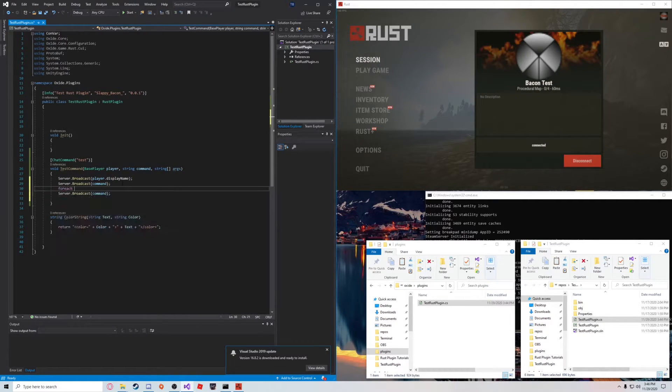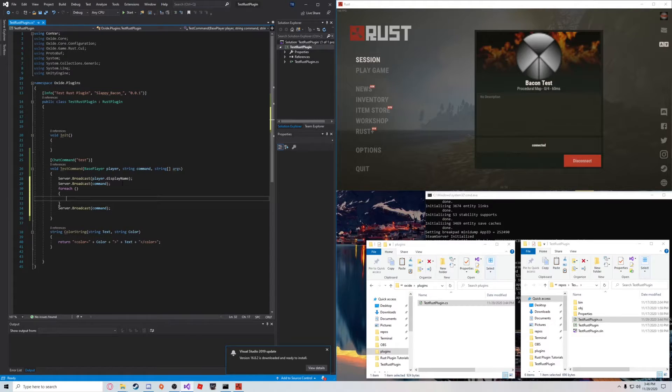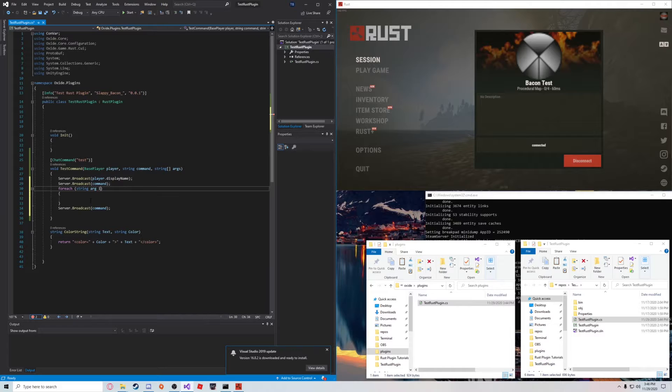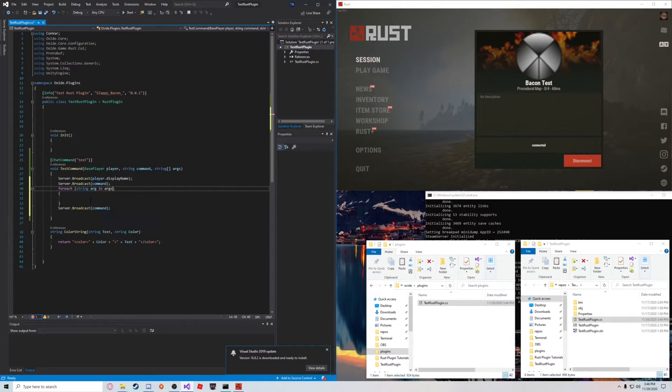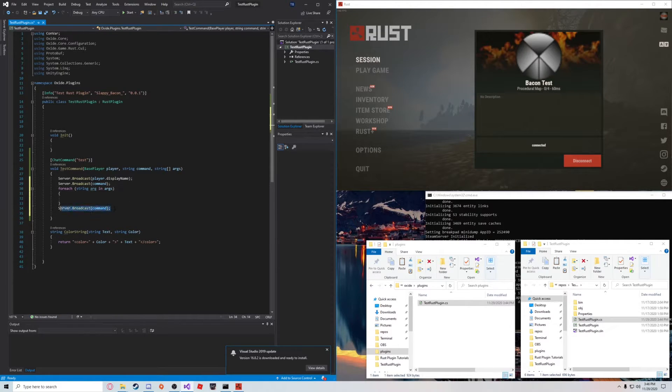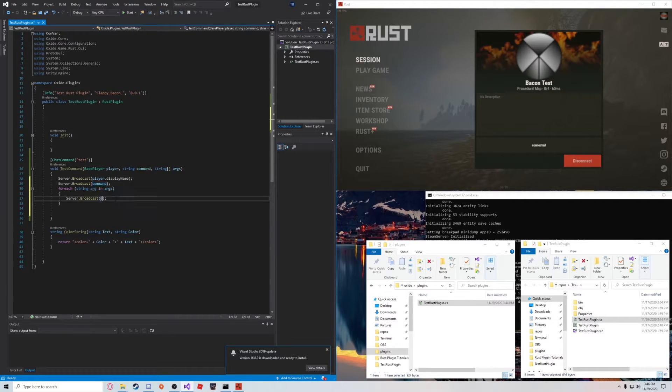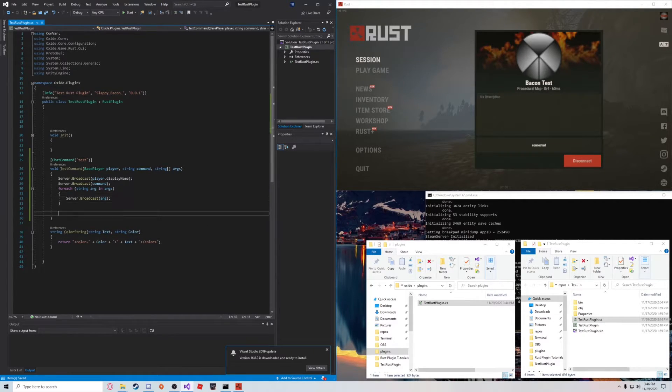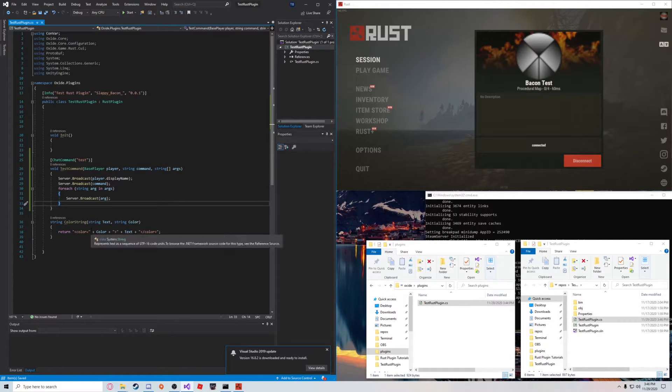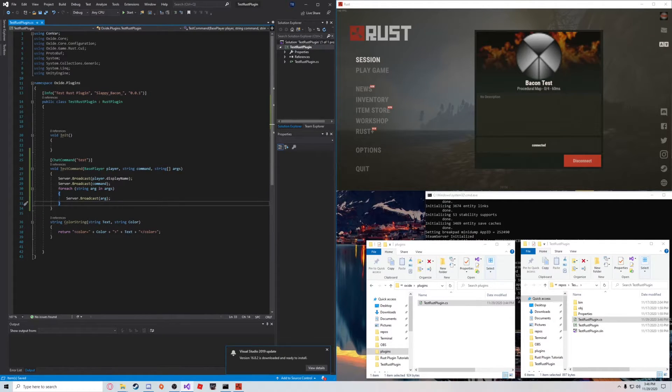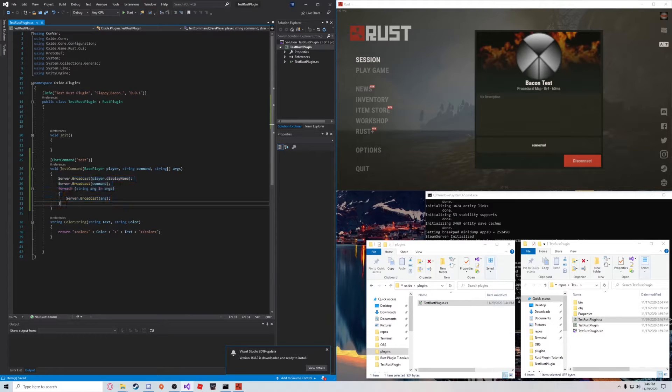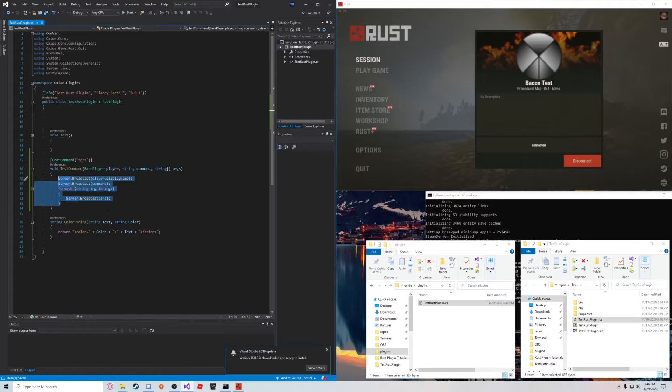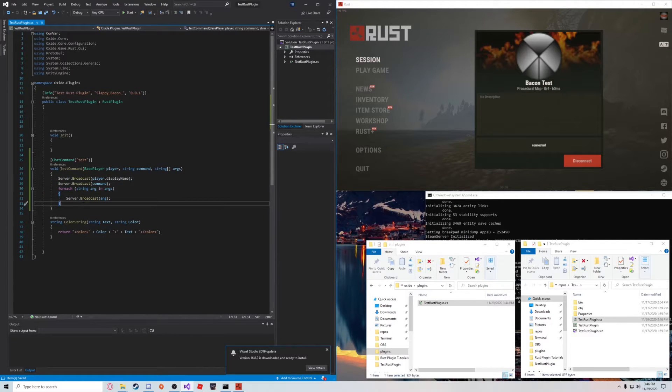So, for each string arg for arguments in args, I'm going to say server.broadcast.thatArg. And that's essentially the basics of it. You can use this method to perform many different things, like basically anything, in the server. But I'm just going to demonstrate how that works. So, once again,